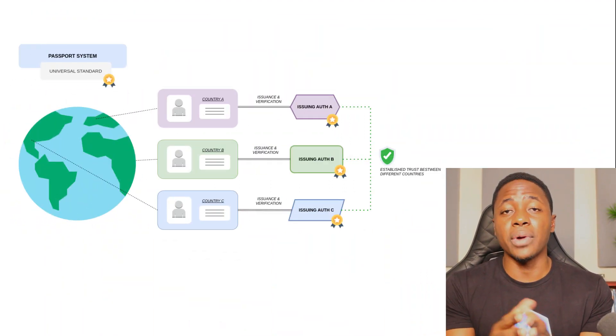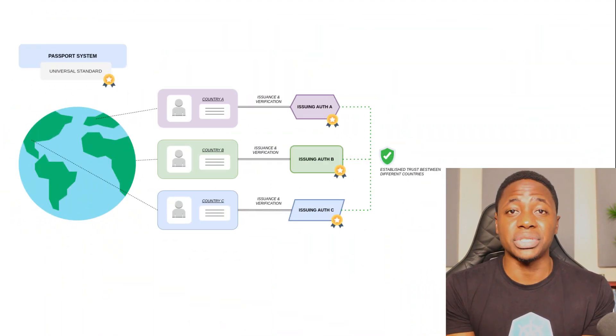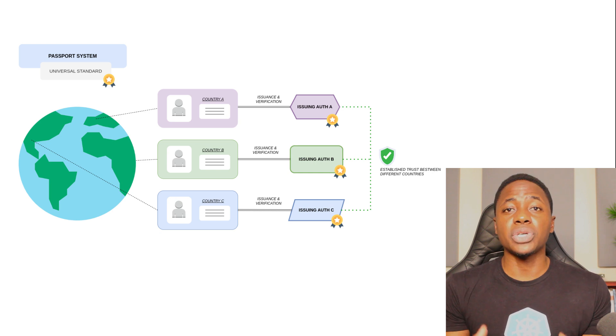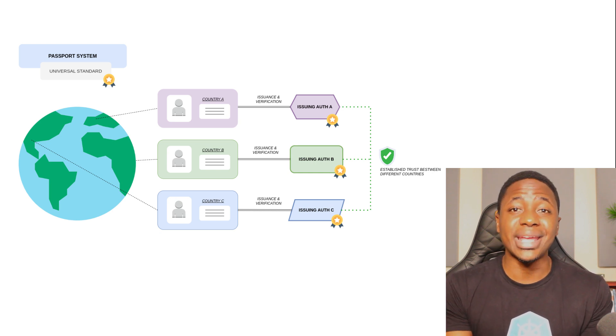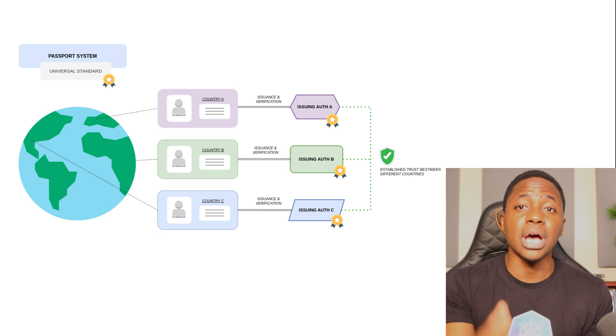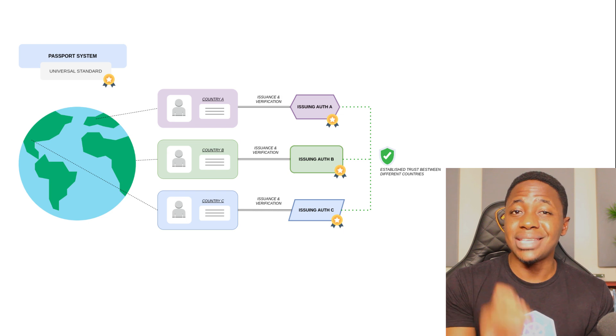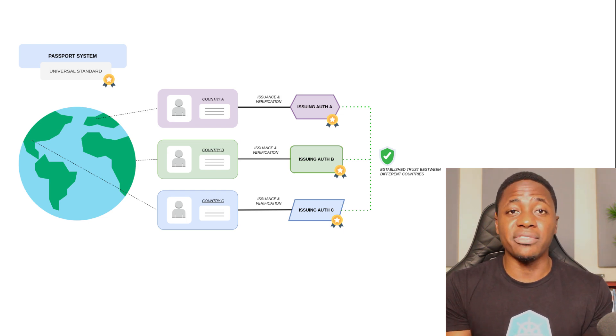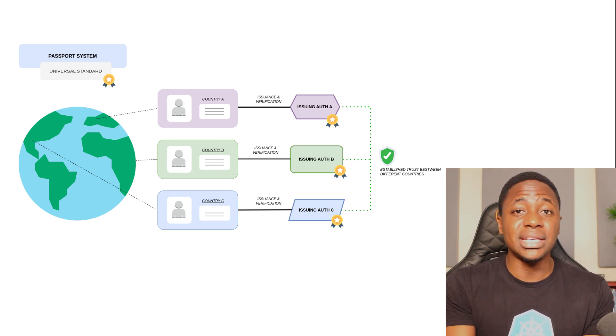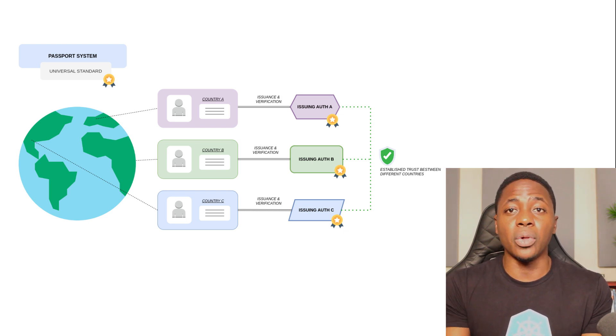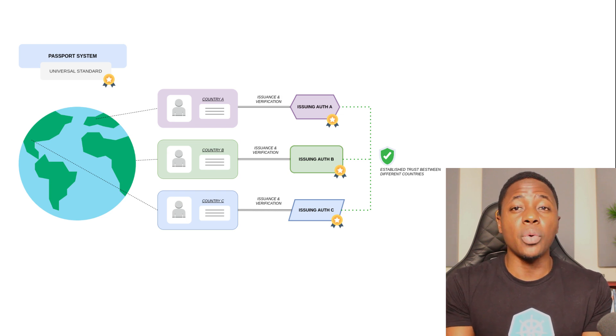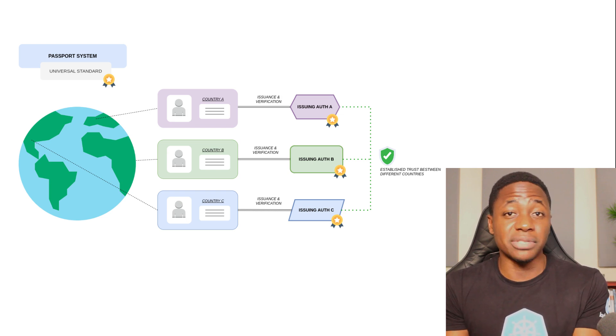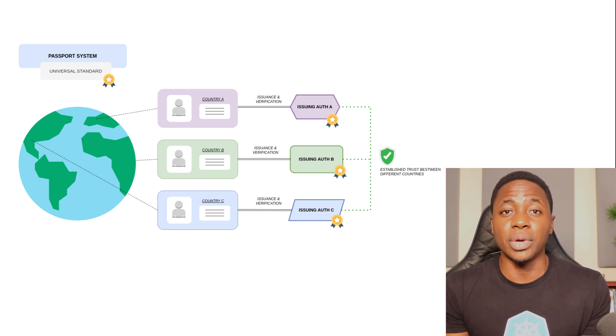So where does that leave us? With a need for a universal standard, like passports. Passports are issued by a specific authority in a given country, but that same passport can be used to verify the identity of an individual in a different country even though it wasn't issued in that specific country to begin with.